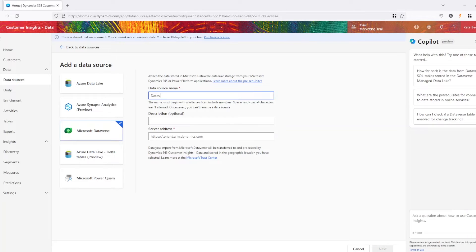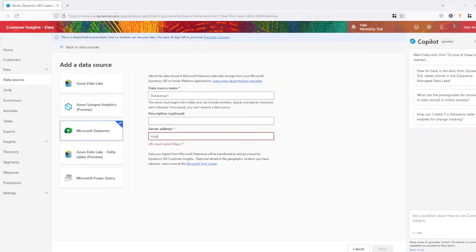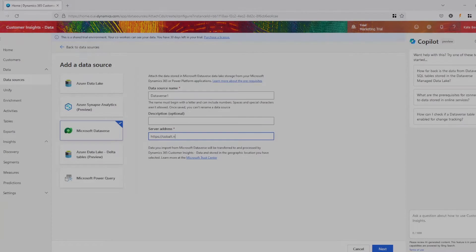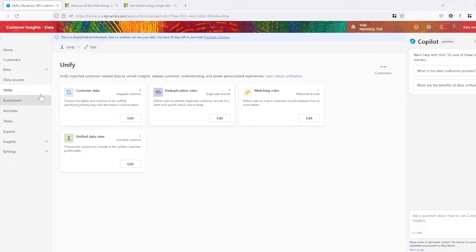As the unification process commences, disparate data sources converge, revealing a panoramic 360-degree view of your customers, individuals, or organizations. I'll show you how to set this up in a few easy steps.